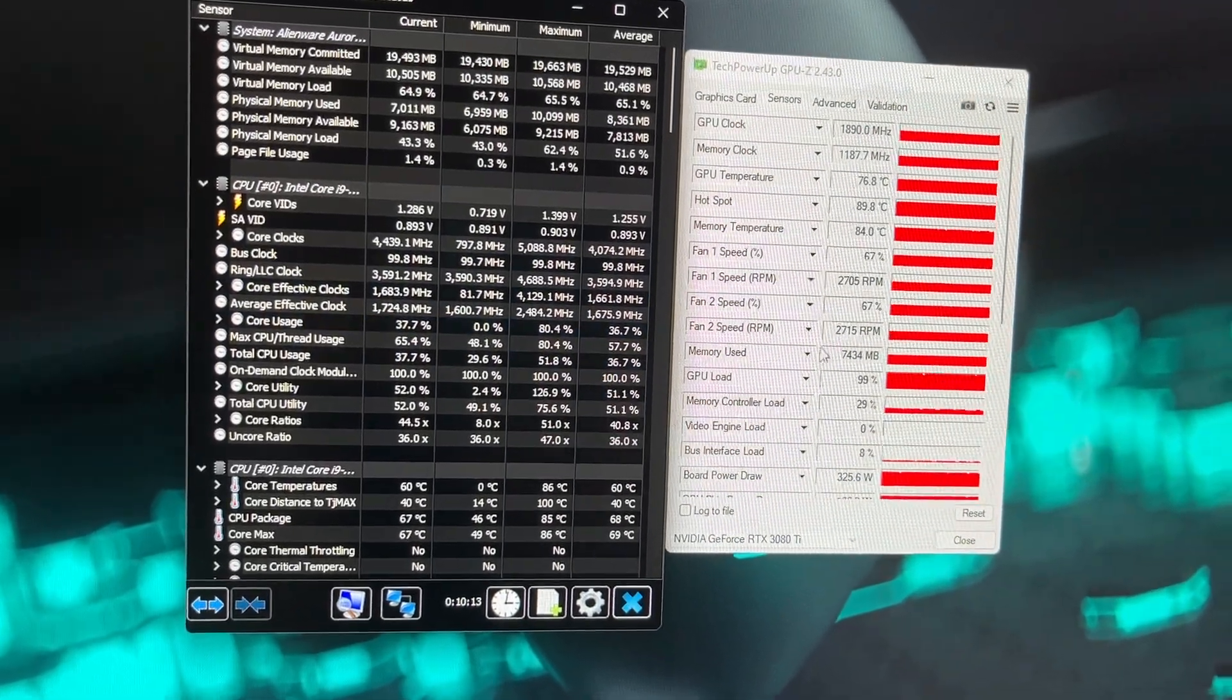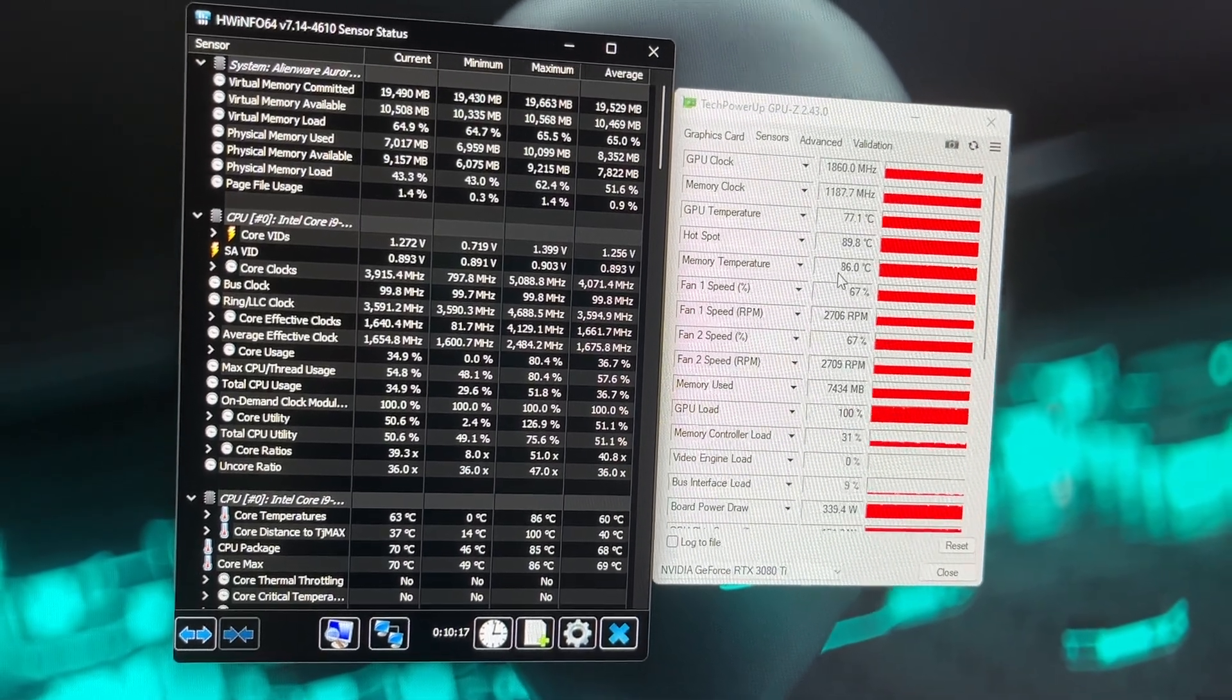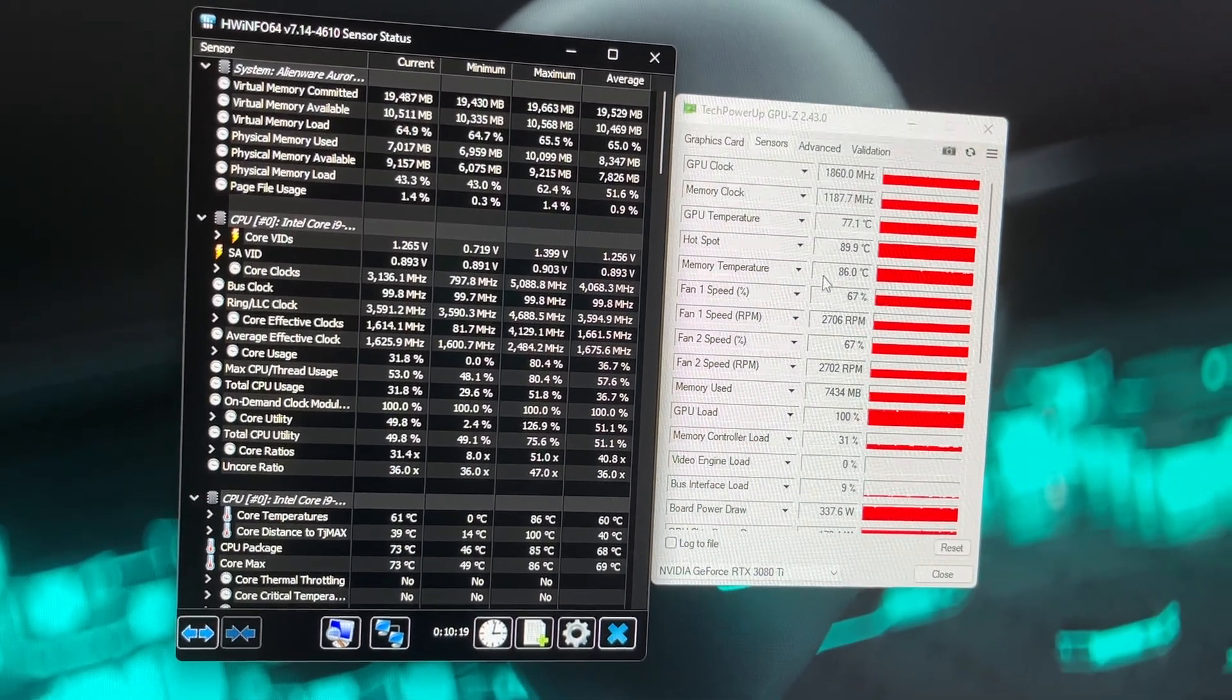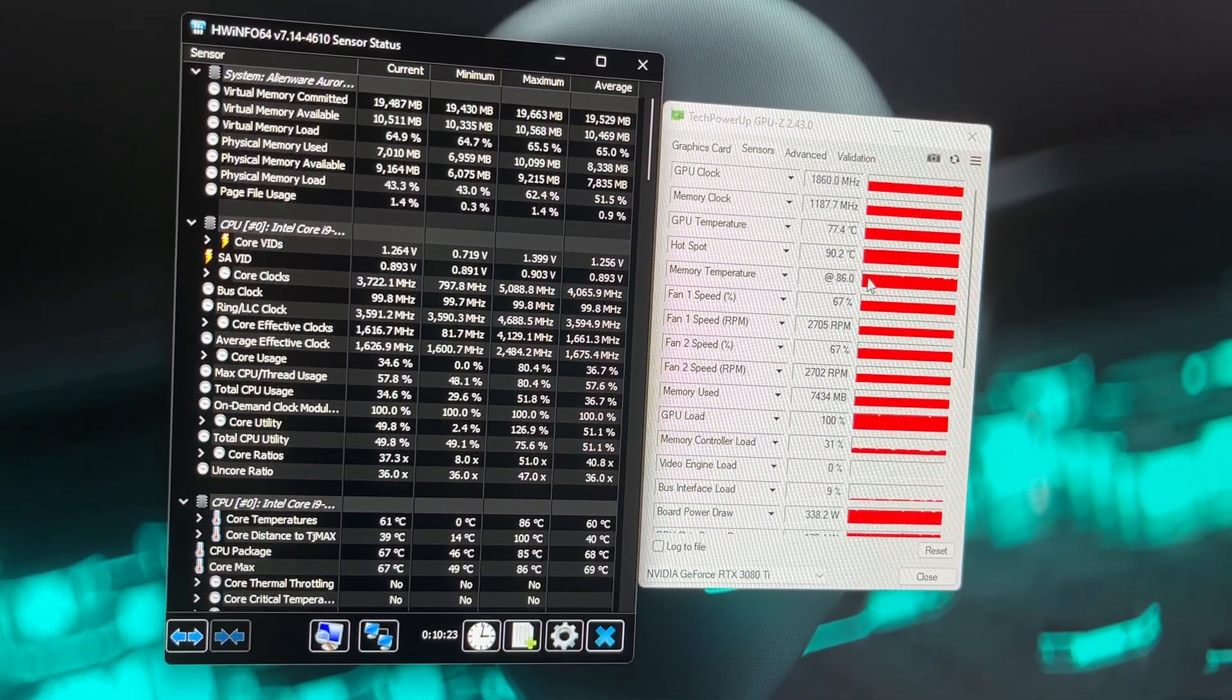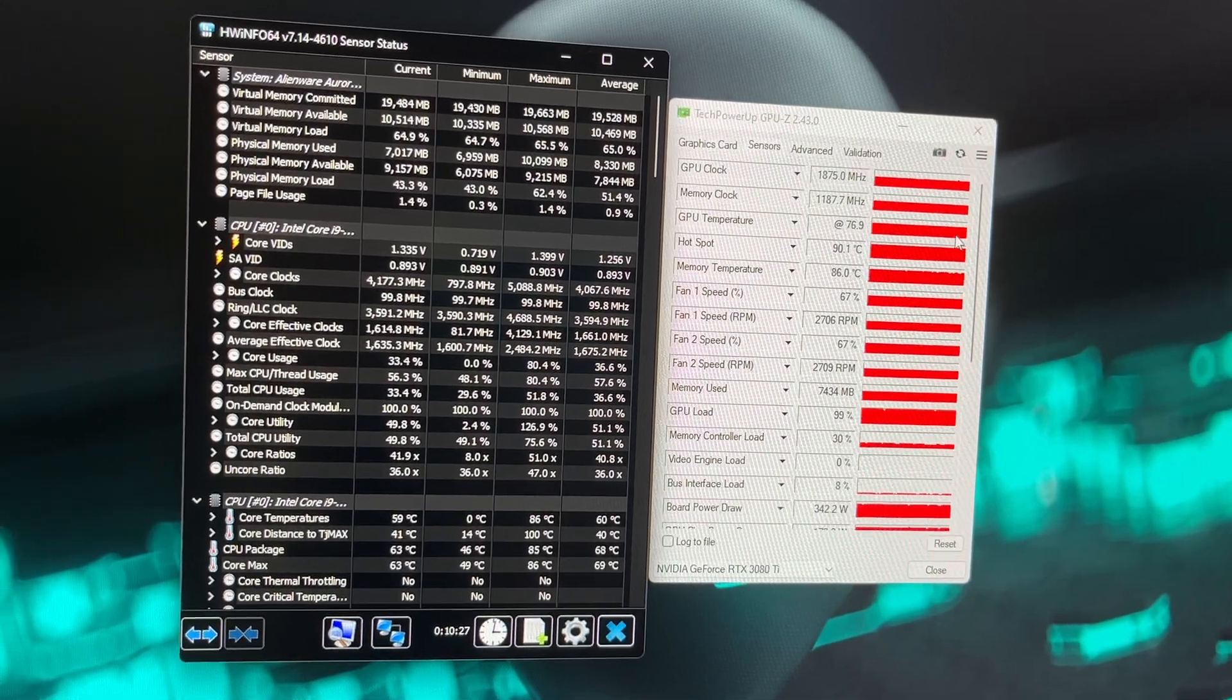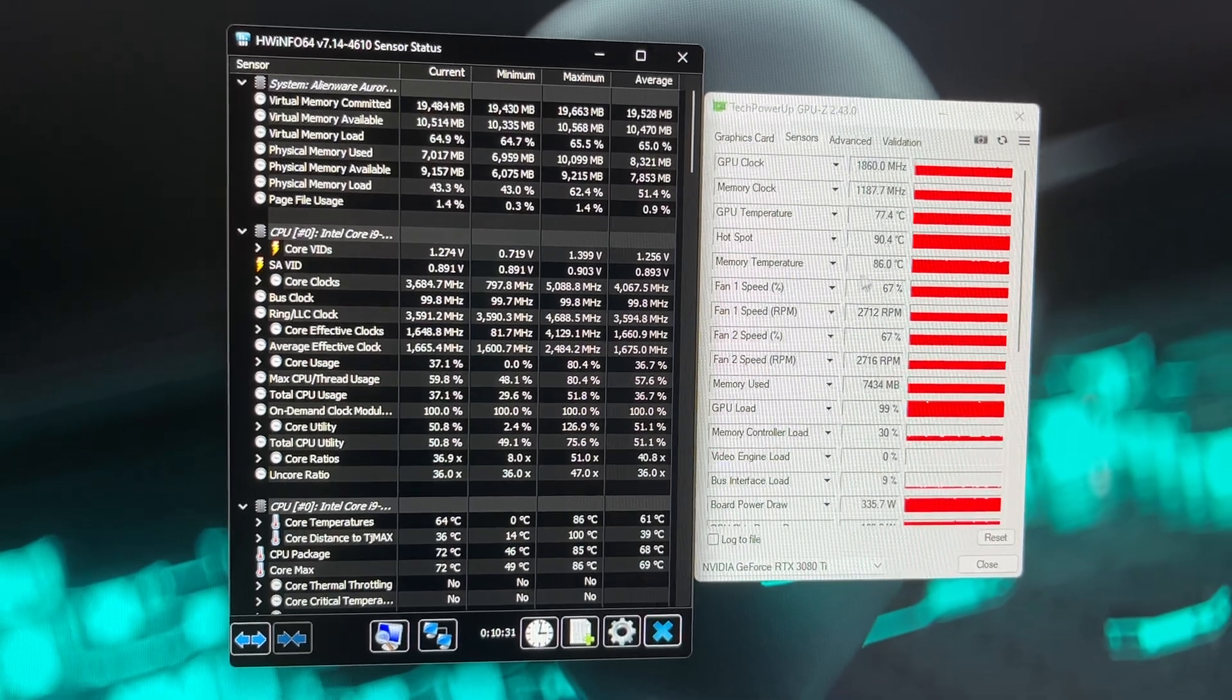You can see here the memory temperature, the hottest it's gotten is 86 degrees. The GPU temperature itself is 77 degrees. You can see the line here, it's not peaking, hasn't gone up and down. I've been running the benchmark for about 10 minutes before I started recording this just to heat soak it out.